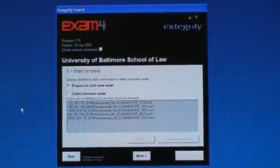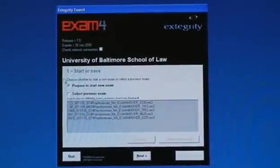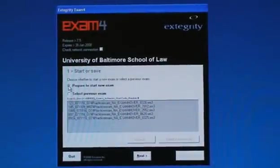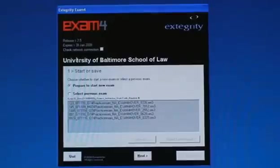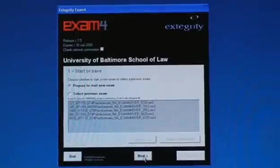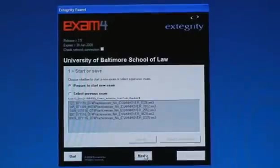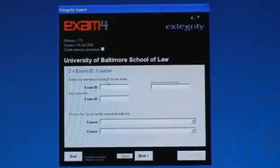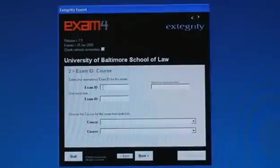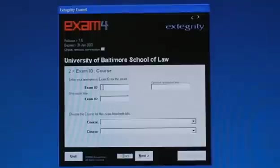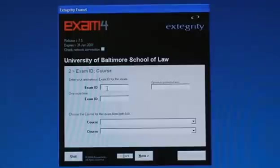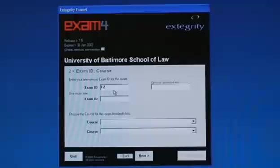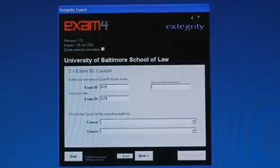When you're beginning to take the exam, click on prepare to start a new exam and click next. You're then asked to enter your exam ID number, which you can find on the student portal page under grades. For the purposes of this exercise, I'm going to just enter 123 and they want you to re-enter the same number.